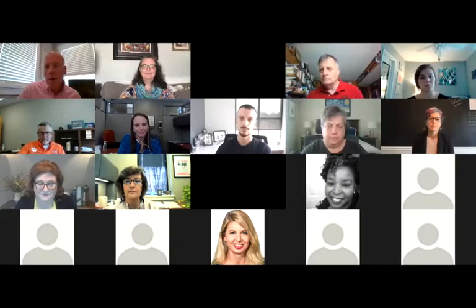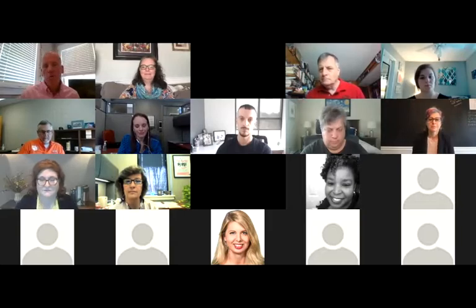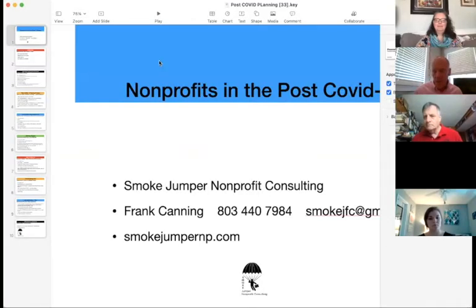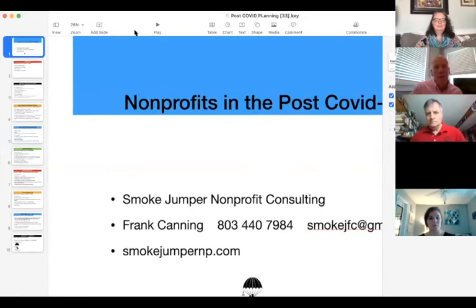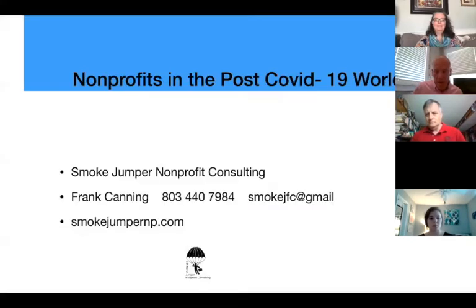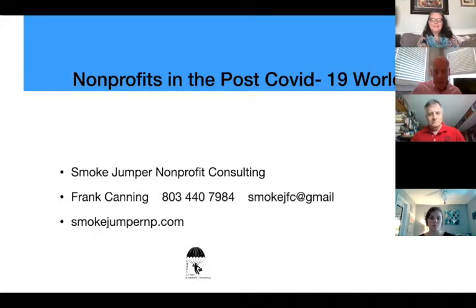Hello, everybody. I wanted to thank you all for joining me today. I also wanted to thank the Clemson Center for Corporate Learning, as well as Nan Johnson and Sally, who's going to be helping me out today.